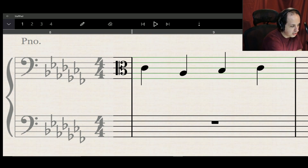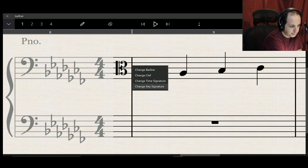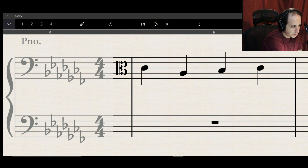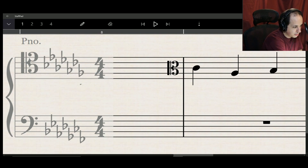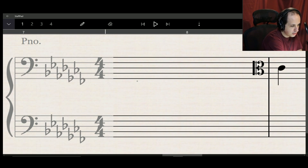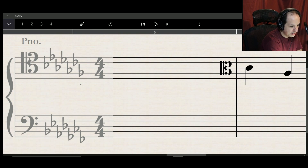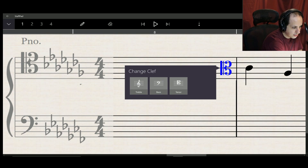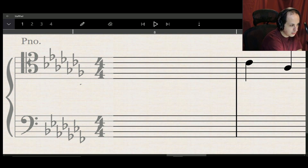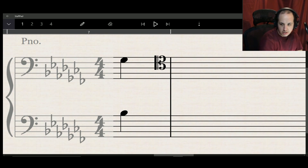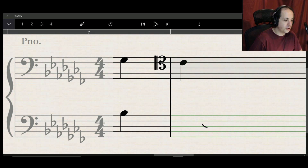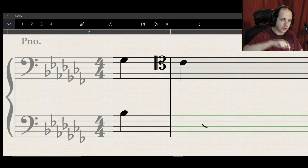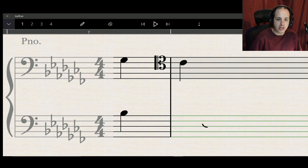The tenor clef is similar except C is in a different place on the staff. You can think of it like the treble clef but the notes are shifted down one — so instead of a D in treble clef, that would be a C in tenor clef.